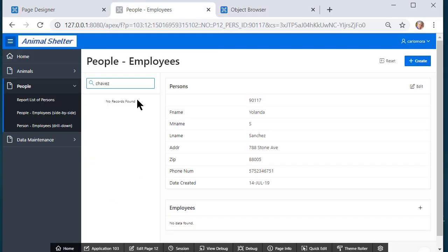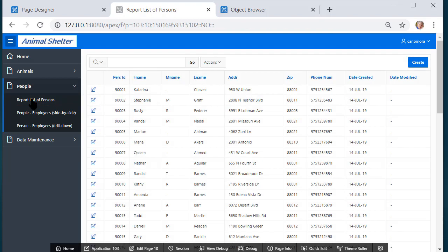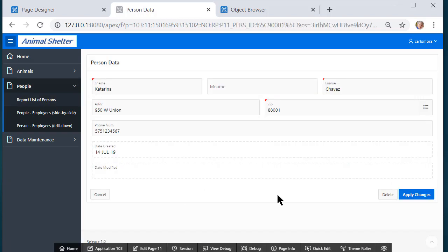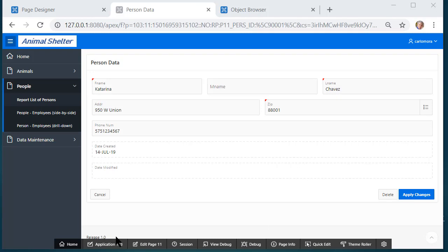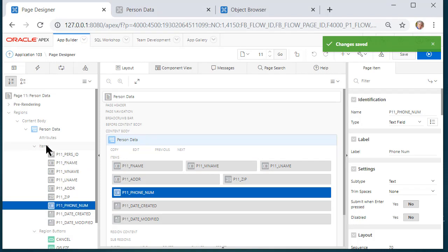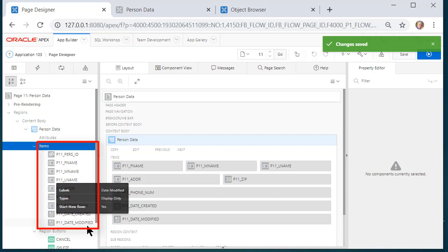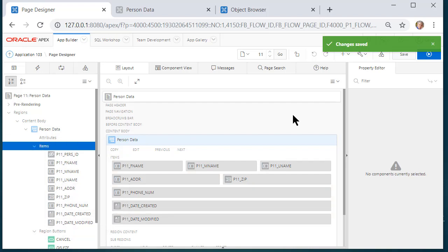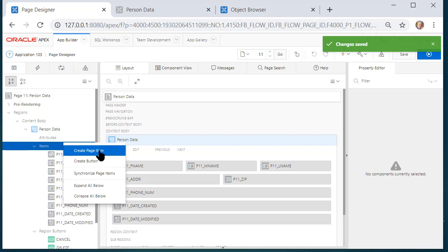Let's come back and take a look at the report list of persons. Now that I have that new column, if I edit I notice that Katerina is shown here but I don't see anything about her status, so I have a form that I want to modify. I'll edit this form — on the left hand side we have the page items linked to columns in the table persons. If anything goes wrong, keep in mind how easy it is to simply recreate a form with report using Apex.